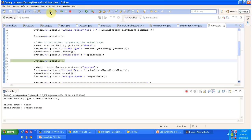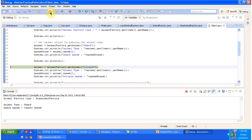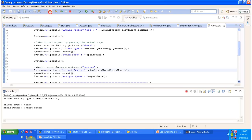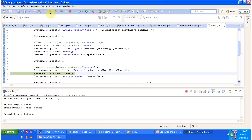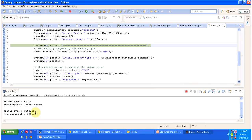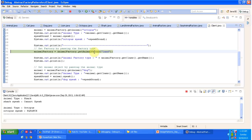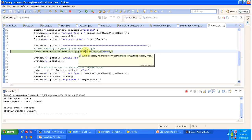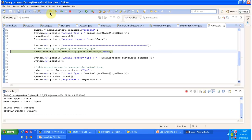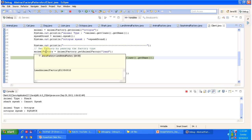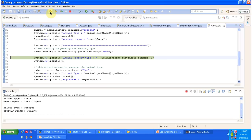Similarly, calling getAnimal with 'octopus' — we get animal type octopus, it calls the Octopus object speak method, and it returns 'quack'. Next we are passing 'land' to the getAnimalFactory method, so it returns a LandAnimalFactory object. Once we get the LandAnimalFactory object we can get land animal objects.